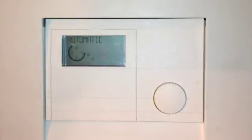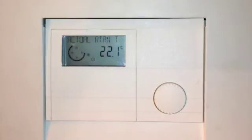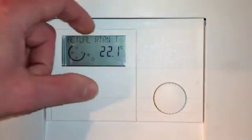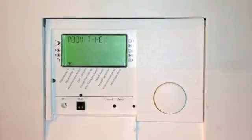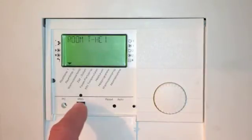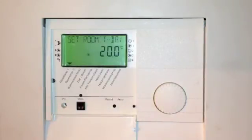Hi, this video explains how to alter the basic comfort settings on your WPM2 controller. When you open the flap, the first menu you come to is Room Temperature HC1. If you press Program you'll enter the menu.